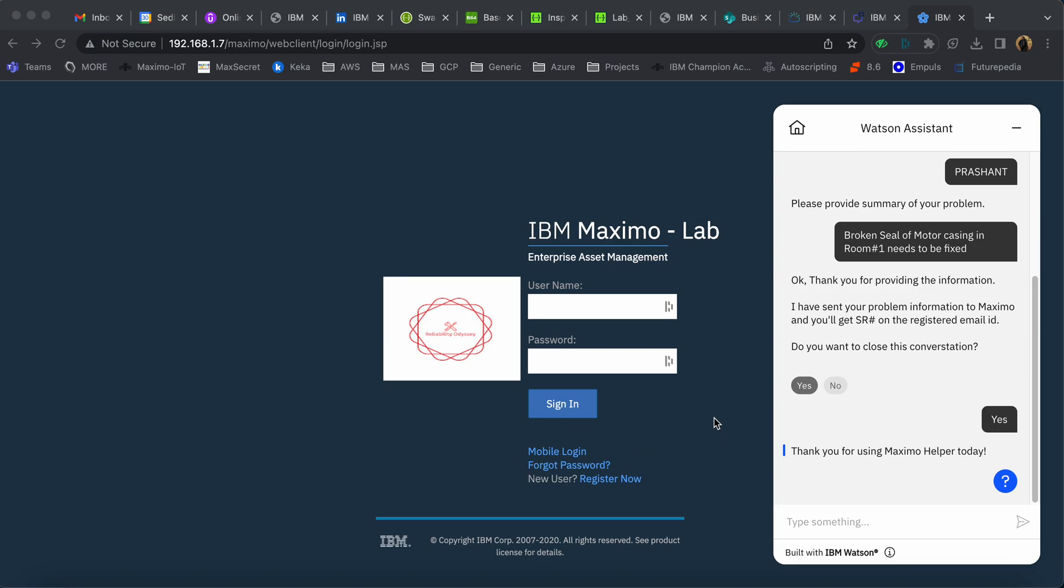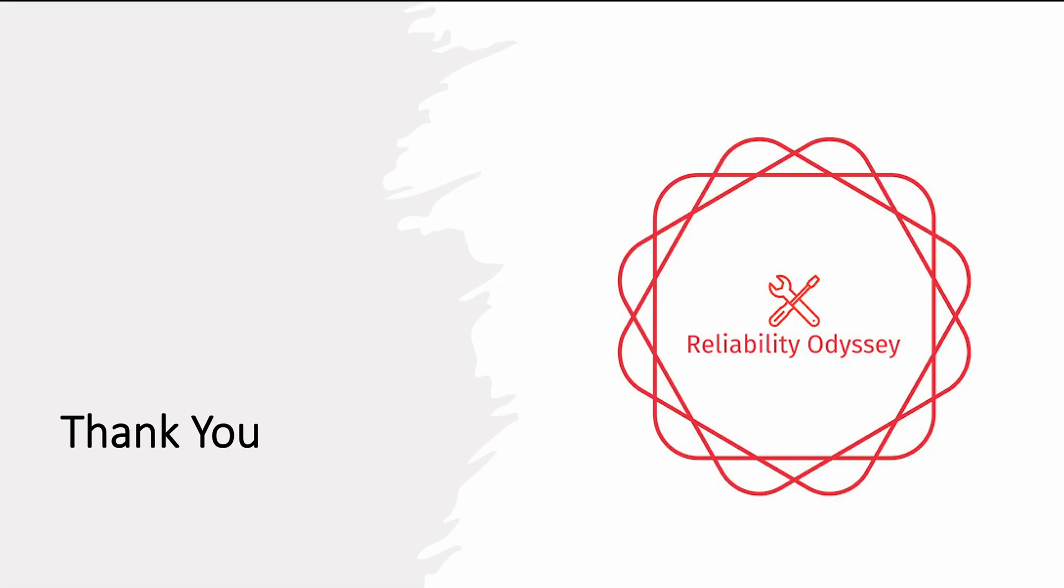As we saw, this is a simple use case for service request creation. Similar integrations and chatbots can be created for many other use cases as per requirements. If you like this video, please like, share, and subscribe to Reliability Odyssey for upcoming exciting content. Thank you!